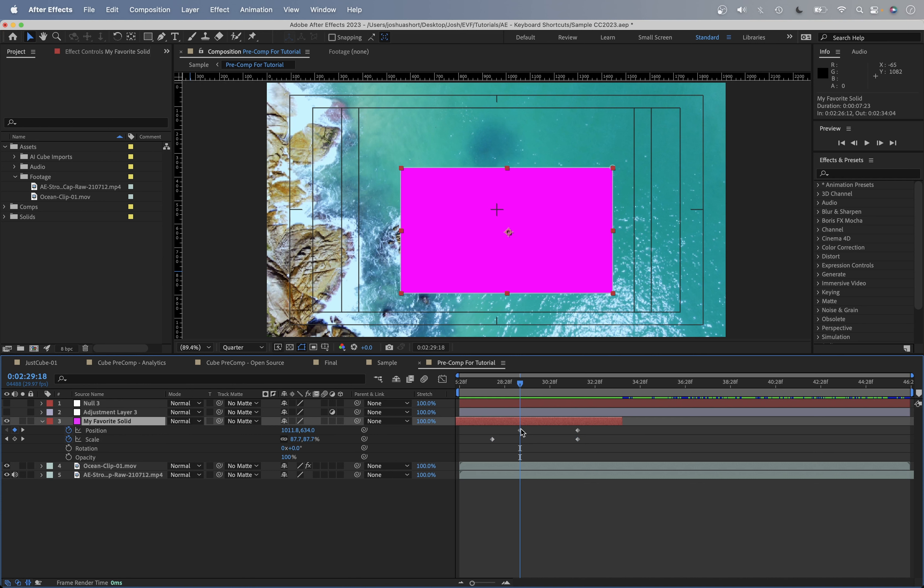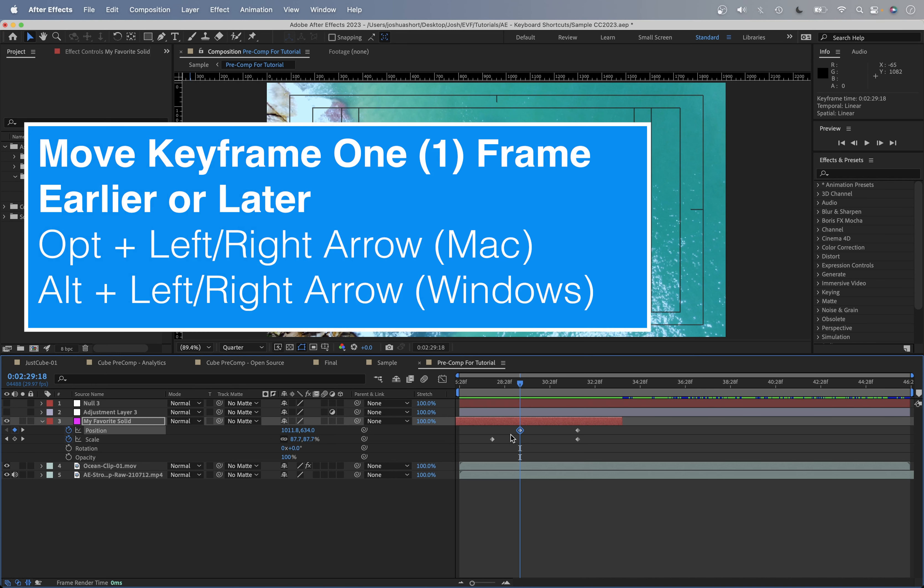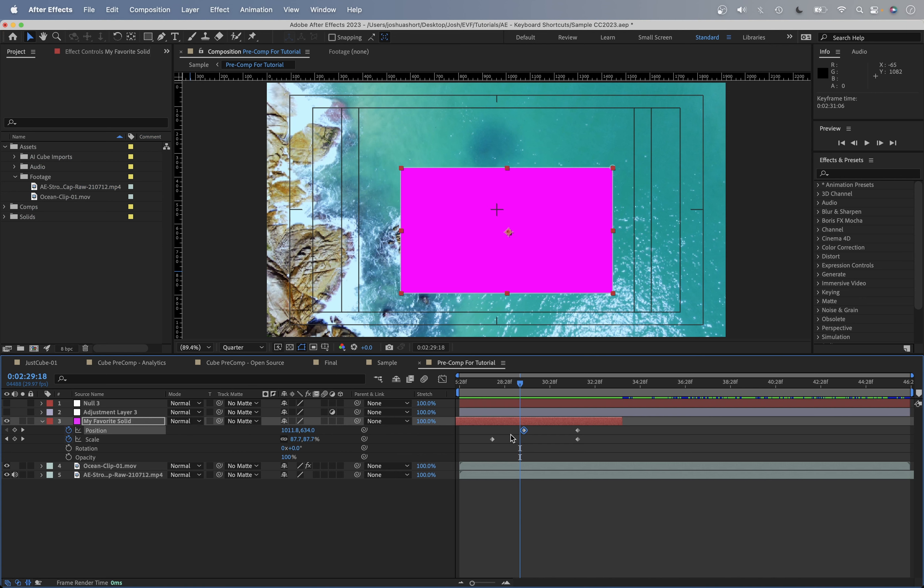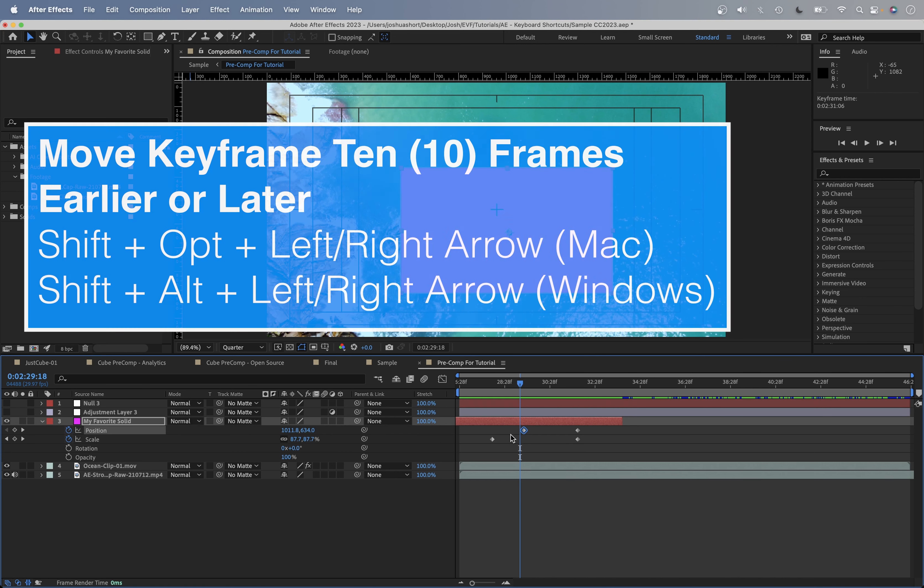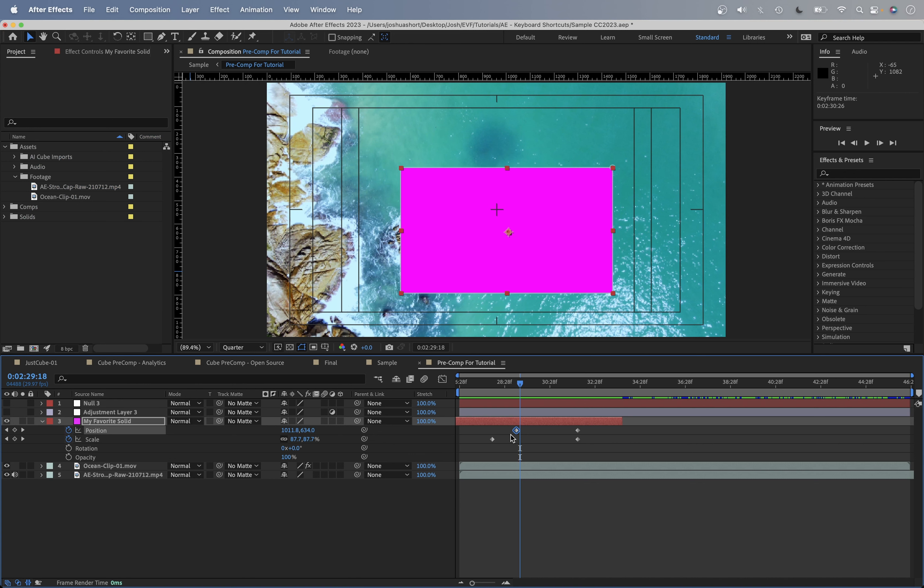Now, if we have a keyframe selected and we want to nudge that left or right earlier or further down the timeline, we can go ahead and hold the Option or Alt key, and then hit the left arrow to go back in time or the right arrow to go forward in time. And then if we tack on the Shift key, so Option or Alt and Shift, and hit left arrow or right arrow, that's going to jump by 10 frames or 8 frames, depending on how your composition is set.